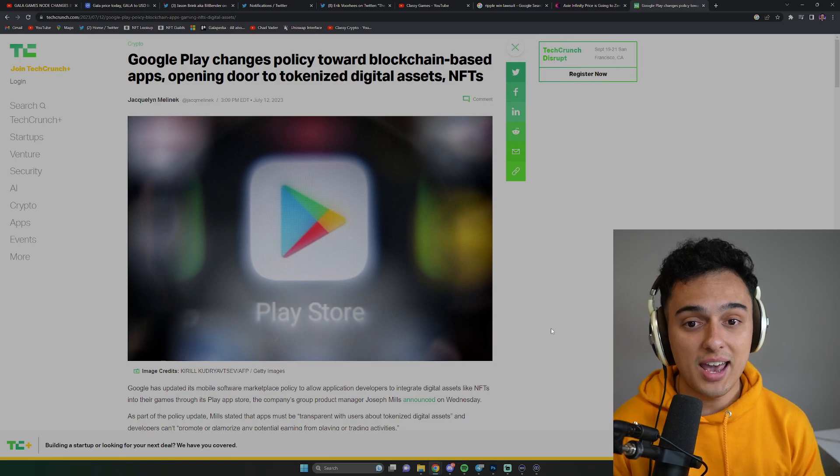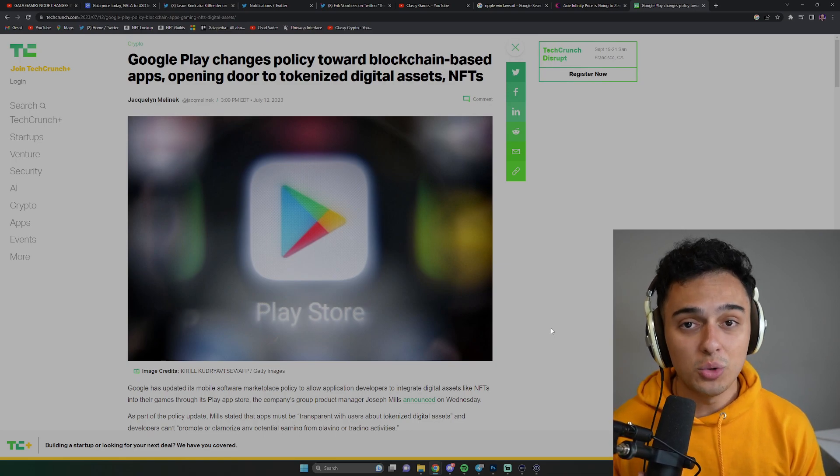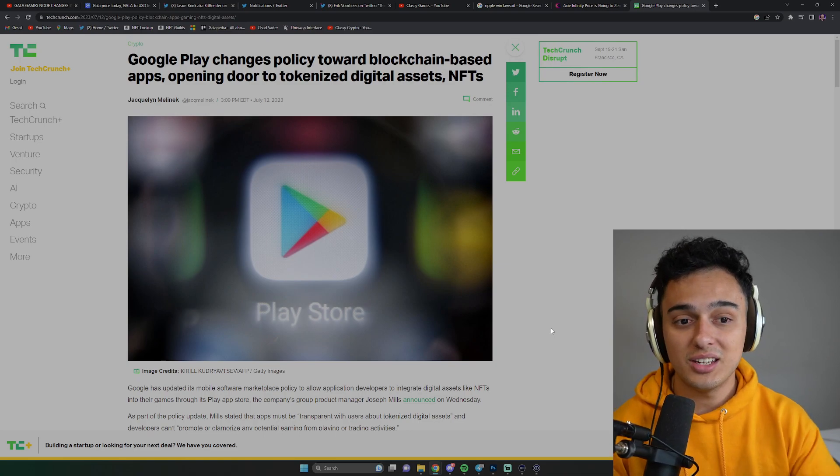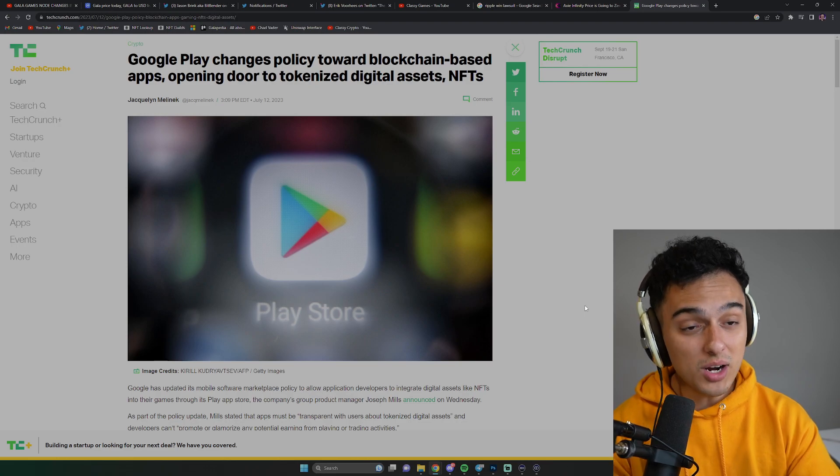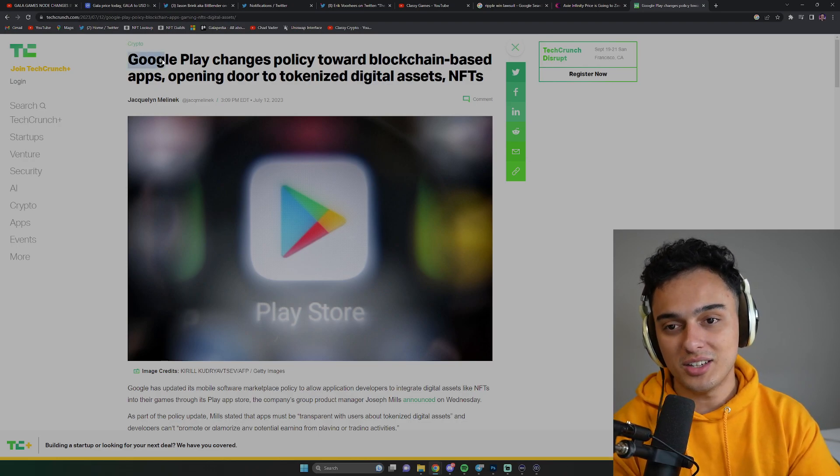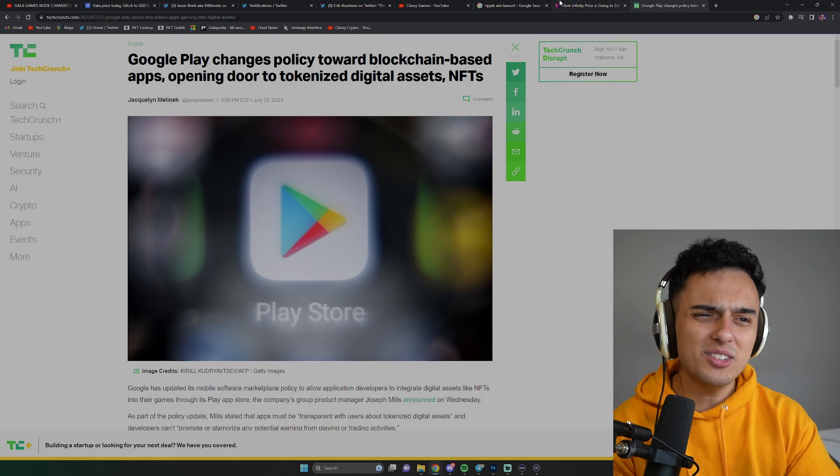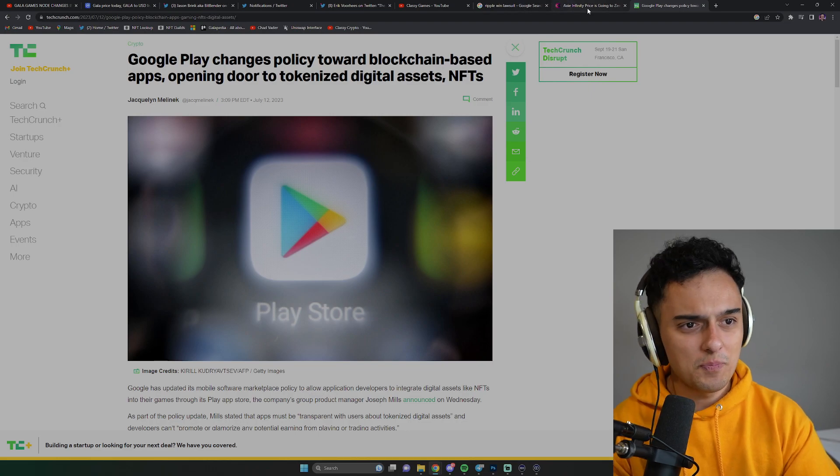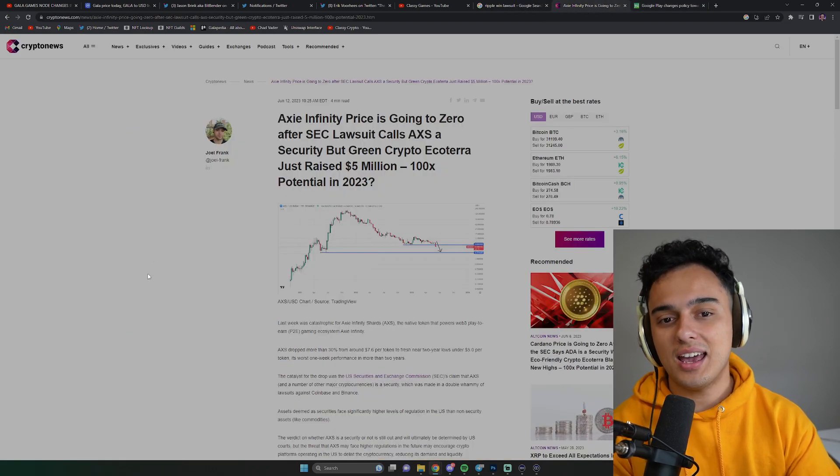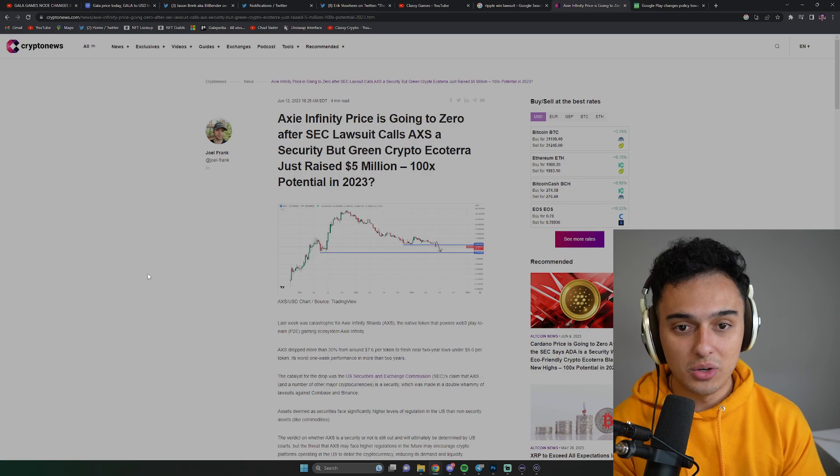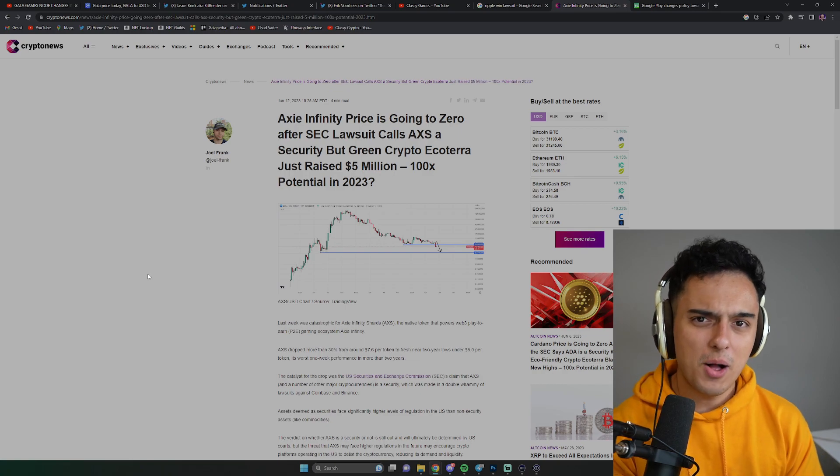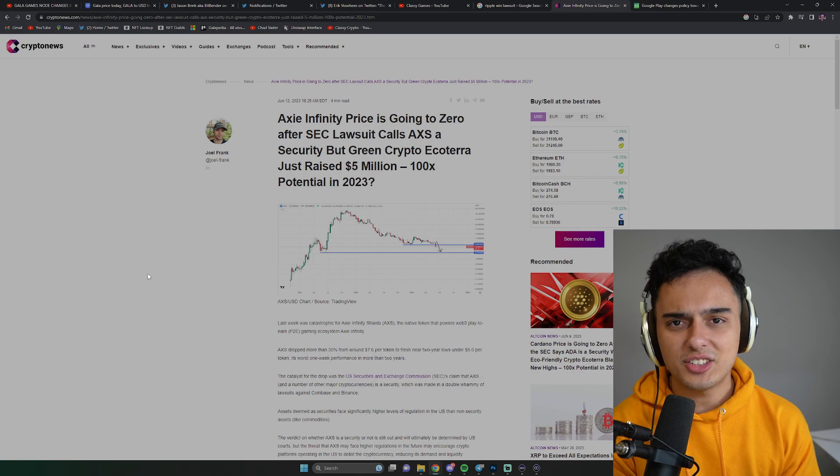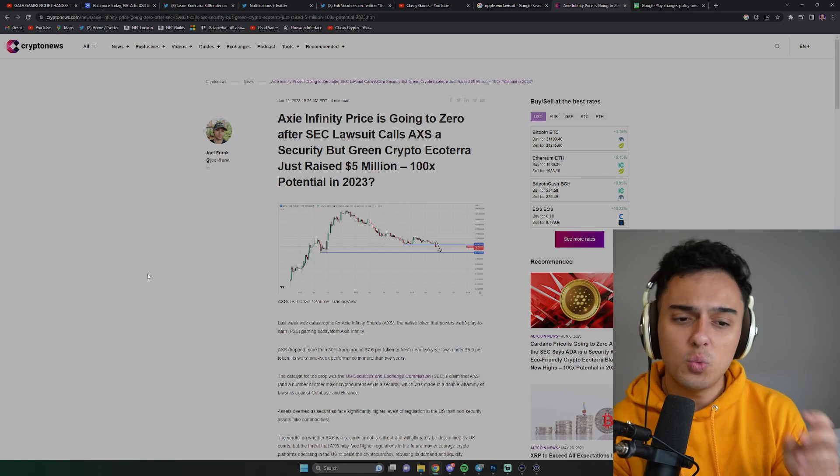And so this is really big news. Google Play is actually saying that they are completely cool with this and going to support this. But what's even bigger news than Google Play doing this? Debatably so. Axie Infinity actually got into an SEC lawsuit. This was around a month ago at this point. It wasn't just AXS though. It was quite a few cryptocurrencies.